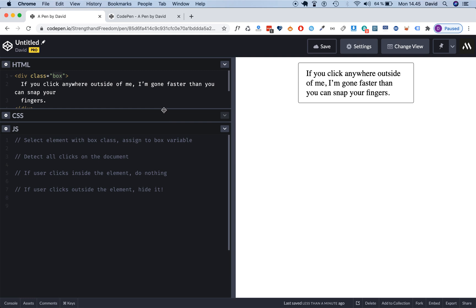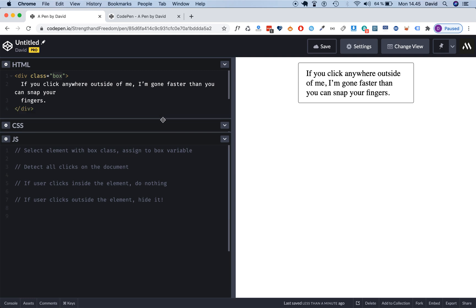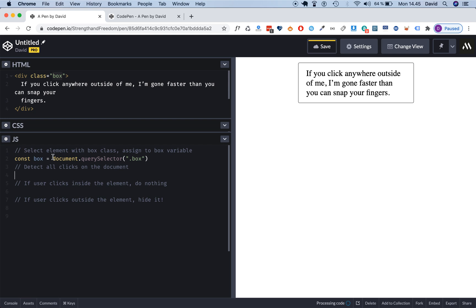Now the first thing we need to do is to find this element with the class attribute called box and assign it to a variable so we can do something with it, so we can manipulate it down here. First we're gonna set up a variable called box.